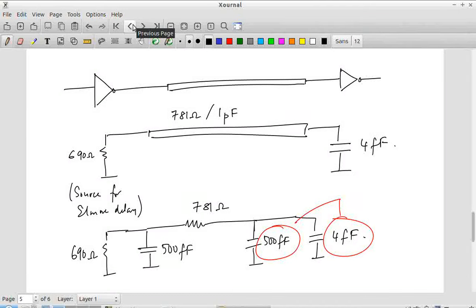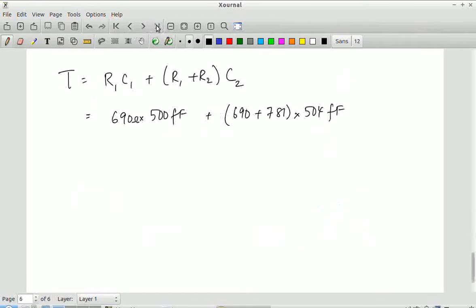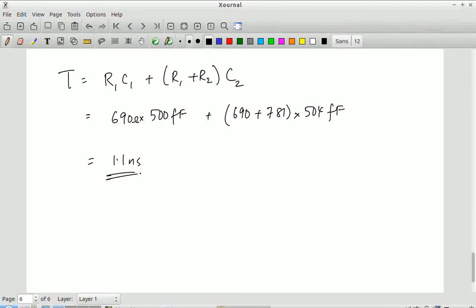A unit NMOS is only 0.36 microns, so its input capacitance is 2×0.36 fF. But for an inverter you have NMOS as well as PMOS: NMOS is 0.36 μm, PMOS is 0.72 μm, so total is 1.08 μm, close to 1. The effective input capacitance of the unit inverter becomes 2 femtofarads. You can see straight away that the load capacitance is insignificant compared to the wire capacitance. The Elmore delay calculation gives approximately 1.1 nanoseconds, almost entirely dominated by the capacitance of the wire itself, not the load.